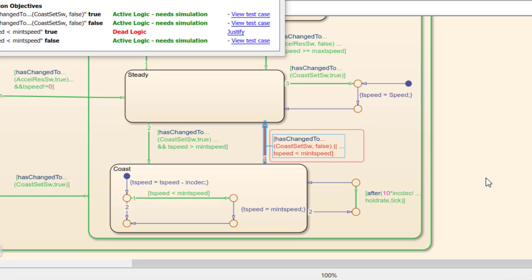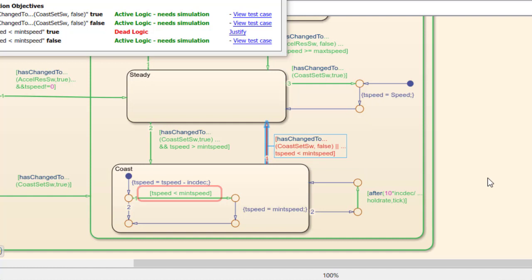The reason is that this transition catches that t-speed is less than min t-speed first and then assigns min t-speed to t-speed. This means that we will never leave the state as a result of t-speed being less than min t-speed.